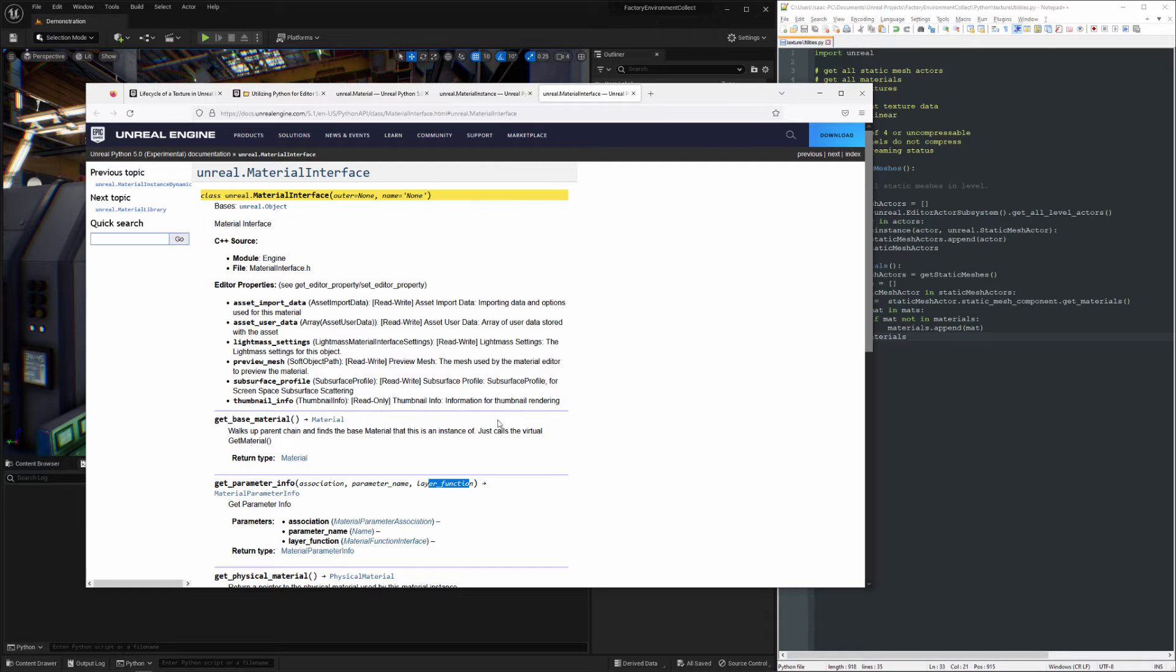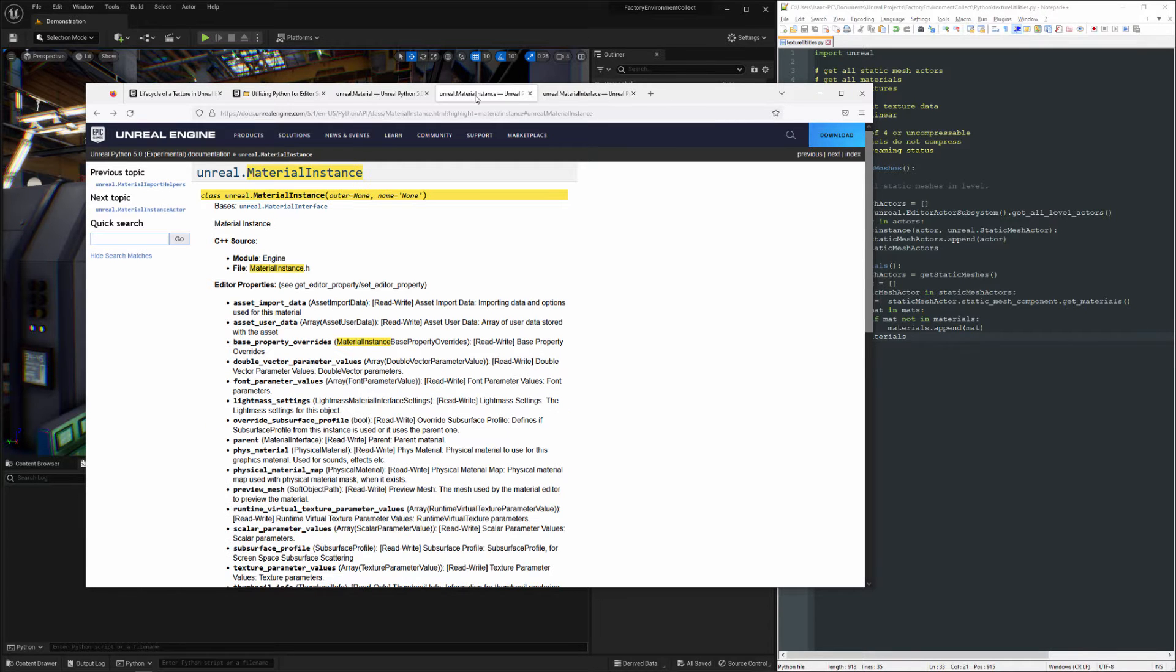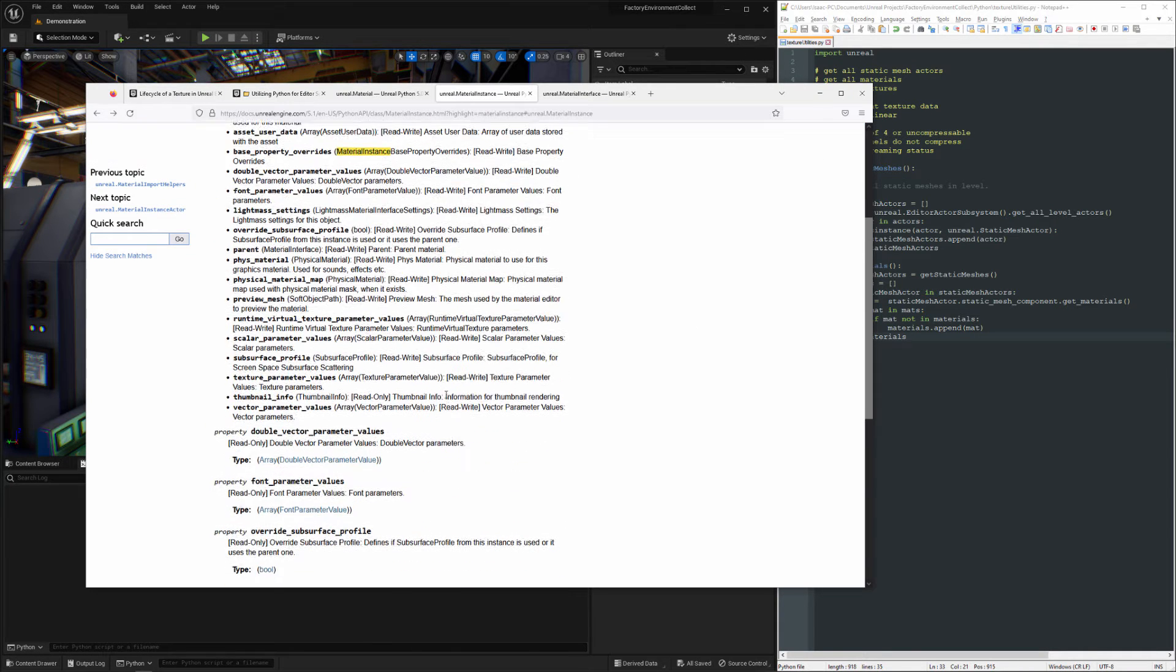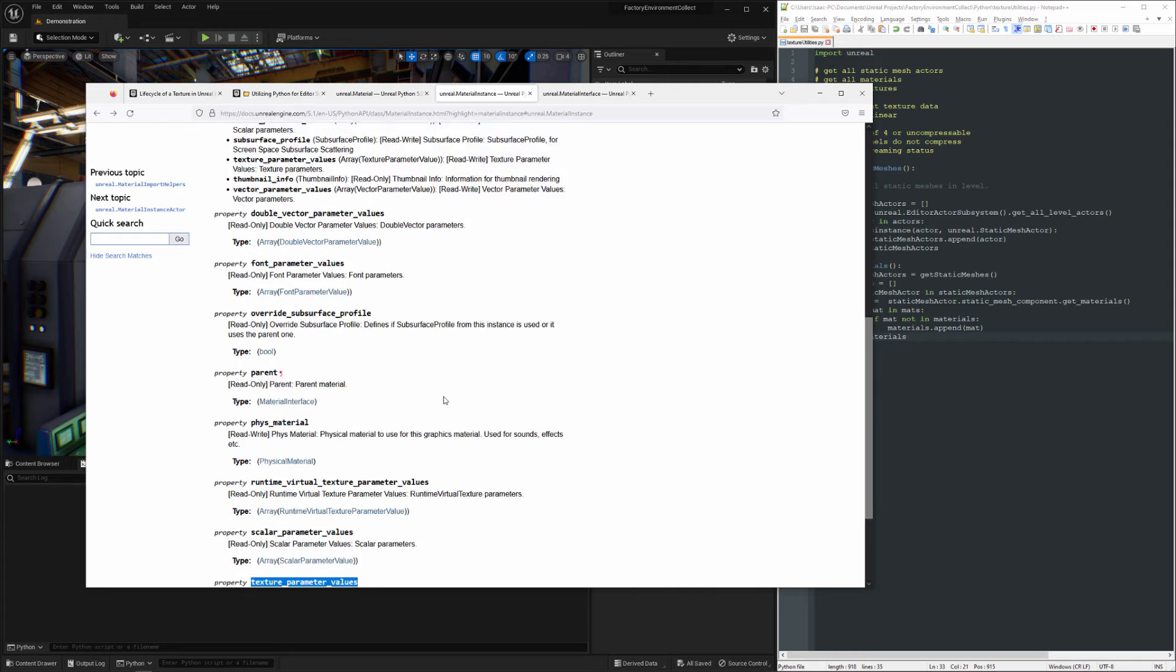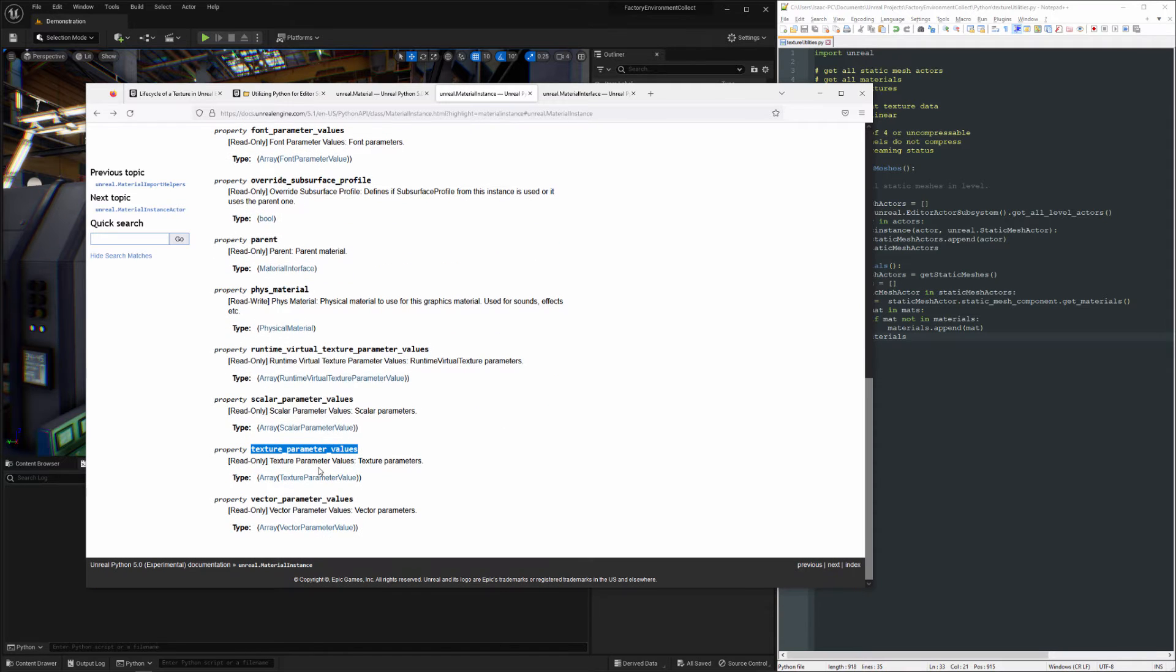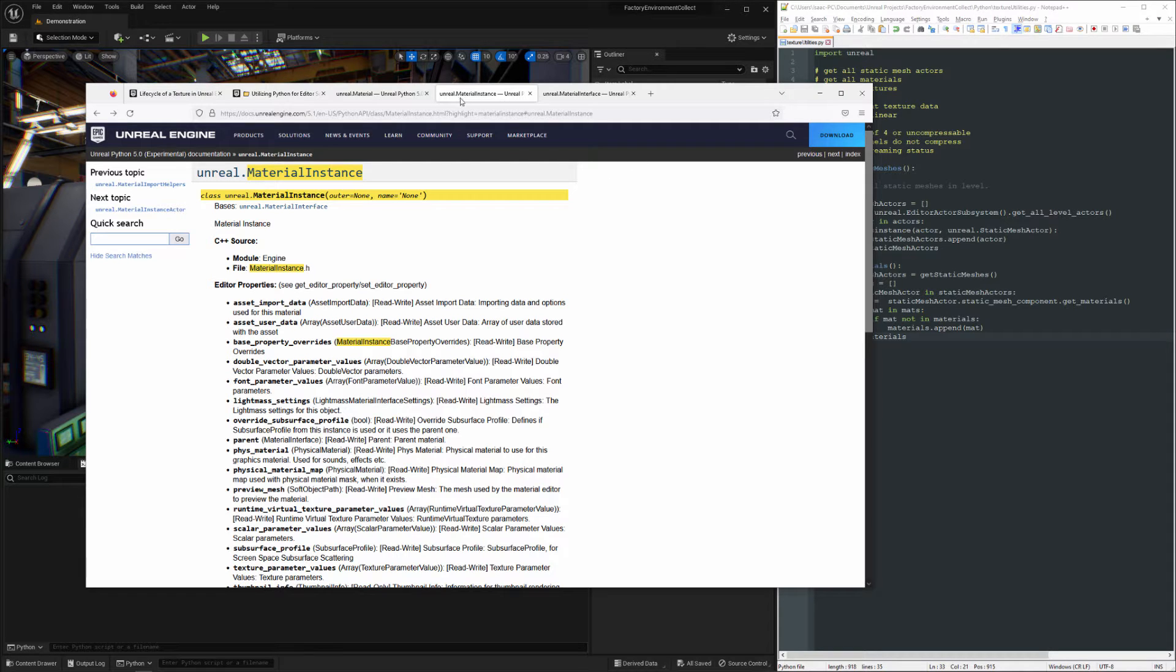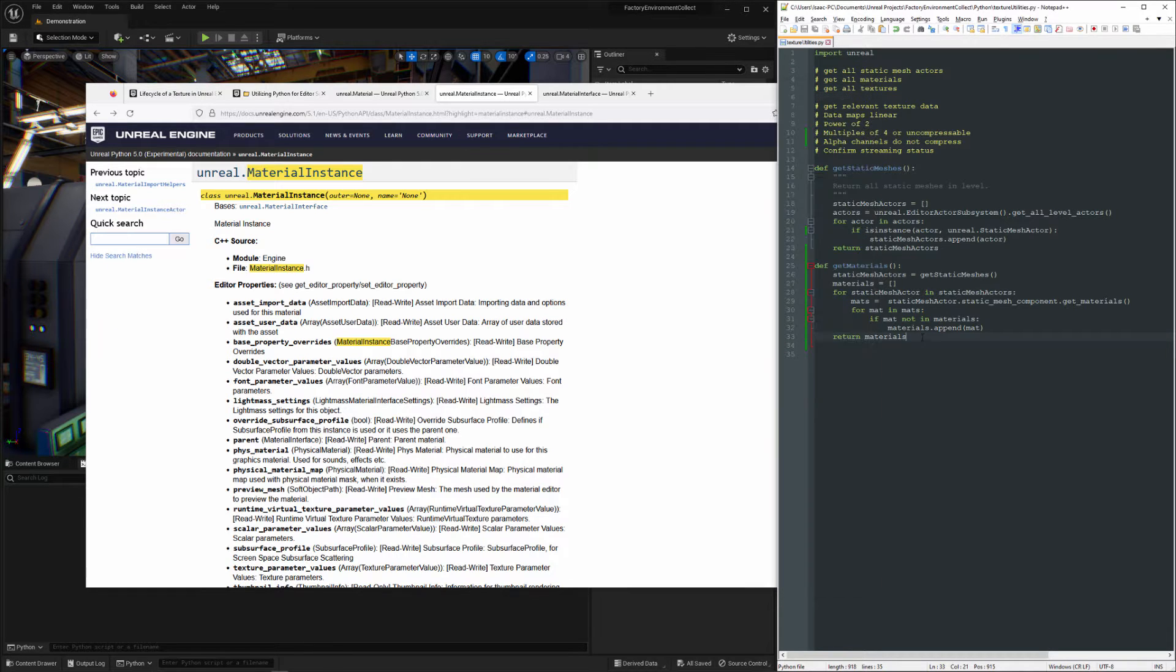Material Interface does have a way to get texture parameter information, but it's a little bit awkward. Material Instances have a method that's super easy, texture parameter values, and it just gives you exactly what you need. So to make life easy, I'm going to go ahead and just filter out everything that isn't a Material Instance.